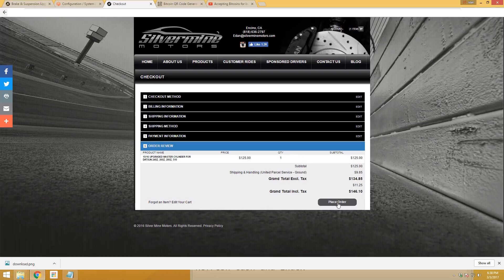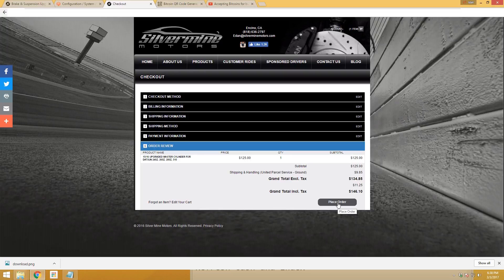They can place the order and it's all done. That's the way to accept Bitcoin on a Magento website.